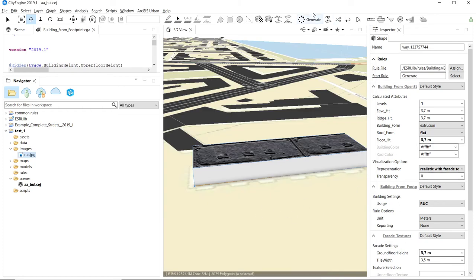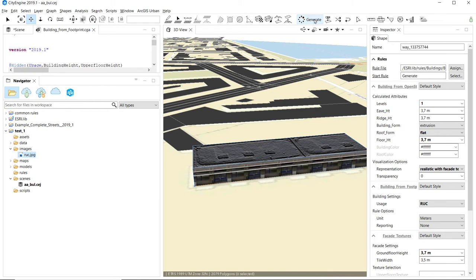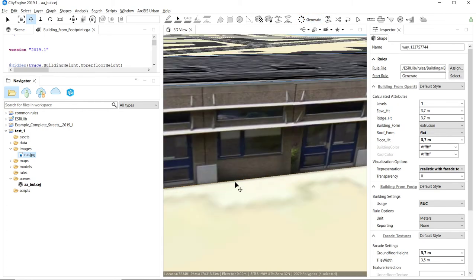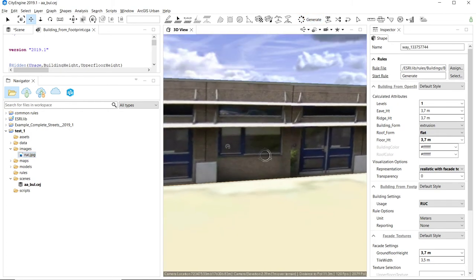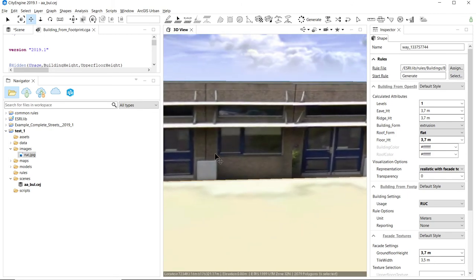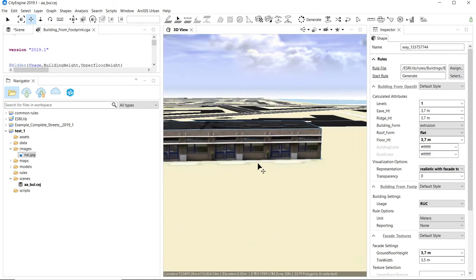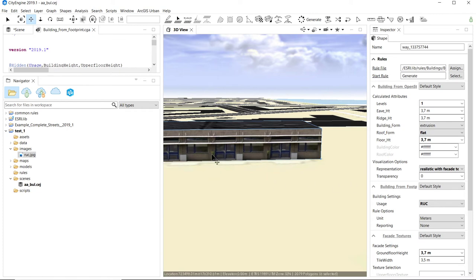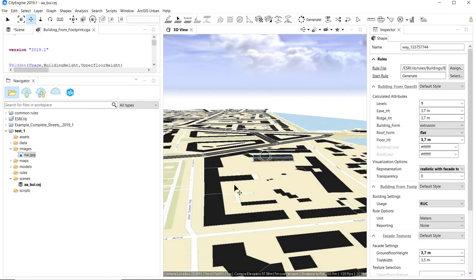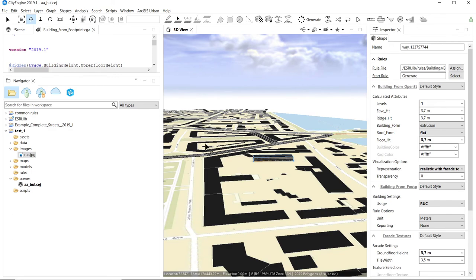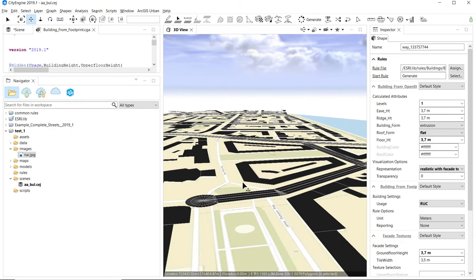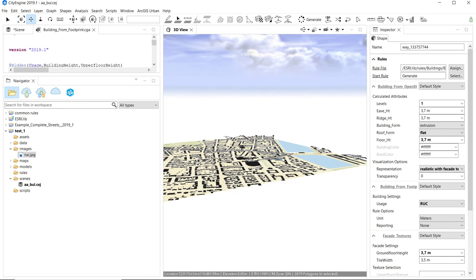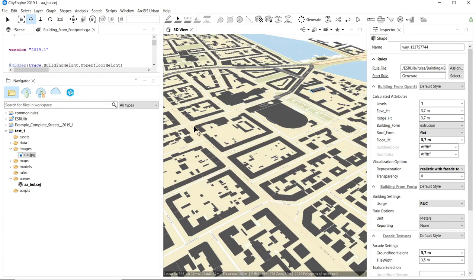Now I save that and generate my model — hey presto! It now has the campus as its facade. The use of this rule is relatively simple, and of course here this is just one building. If we wanted to apply it to all of our area, we need to make the whole scene look more realistic.